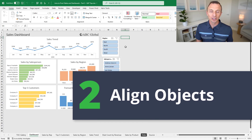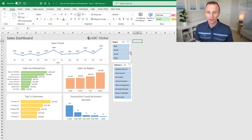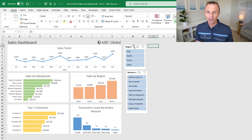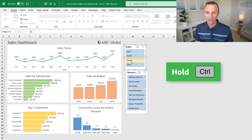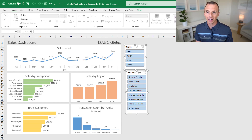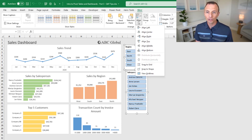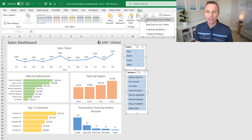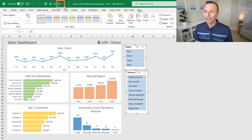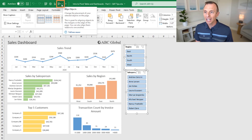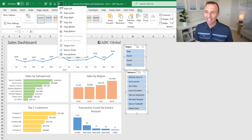Next, we'll look at the align objects features. As you can see, these two slicers are not aligned. We can either use Select Objects to select both, or select one slicer, hold the Control key, and select another. Then go to the Format or Slicer tab, and in the Align dropdown, we can align left, center, right, and more. If you right-click this button and choose Add to Quick Access Toolbar, it'll add it to the QAT so you can access these buttons at any time.